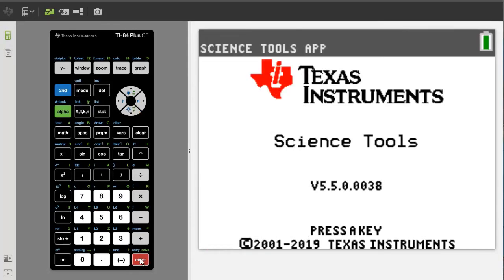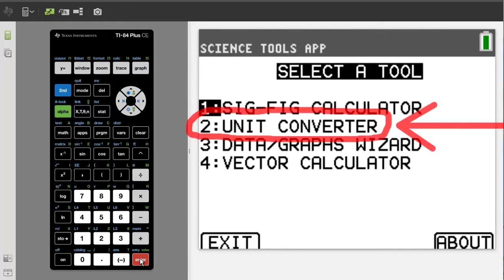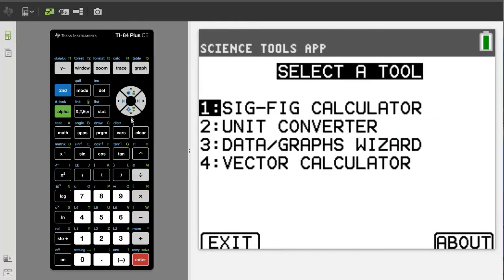This window will pop up. Press the enter button again. Go down to number 2, Unit Converter. Press the enter button.